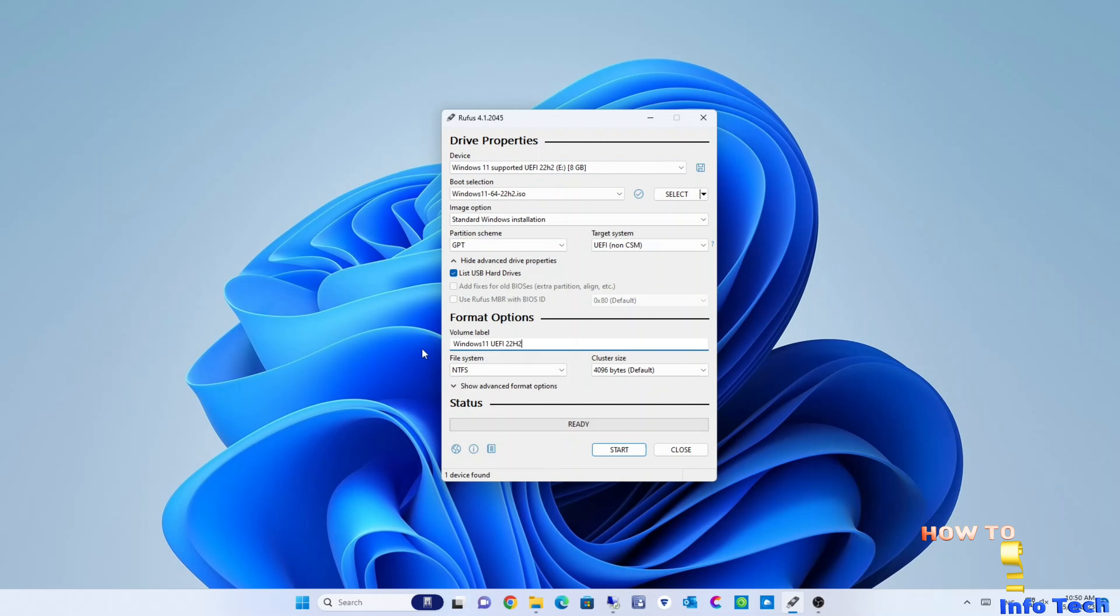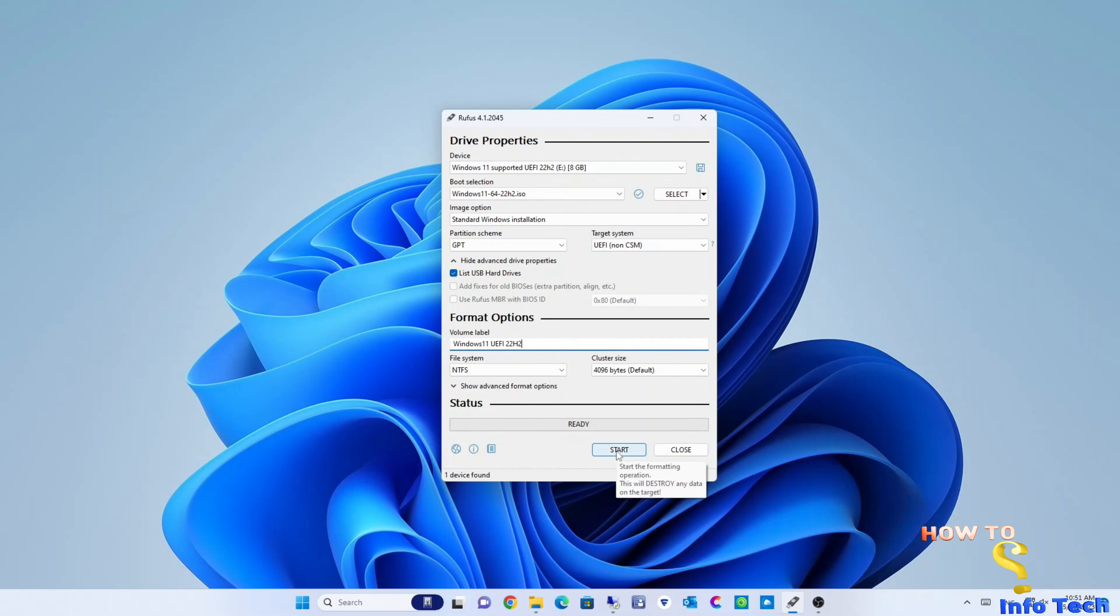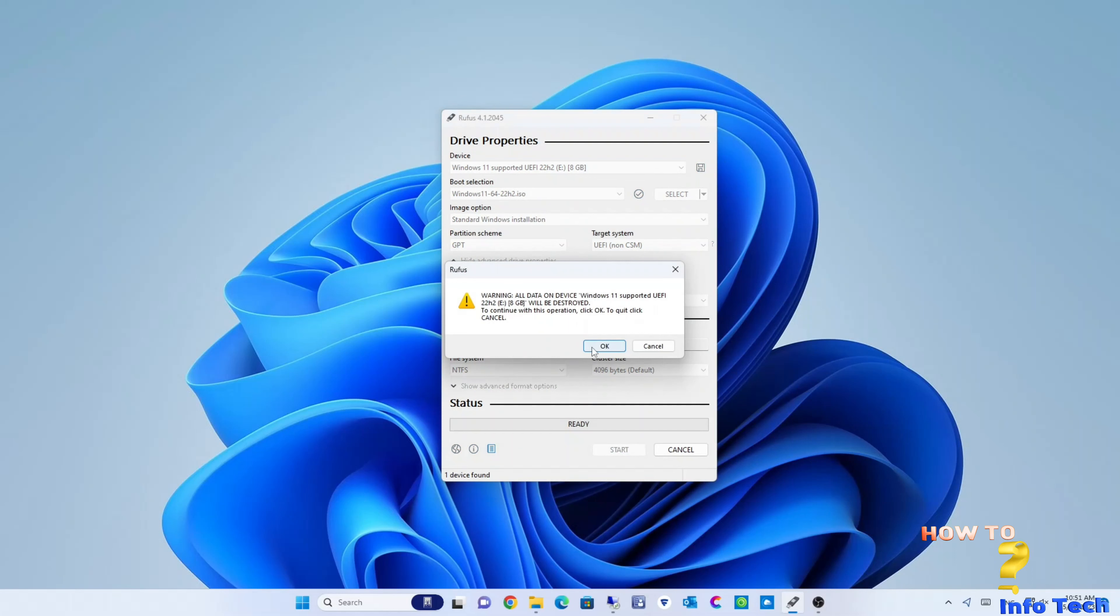Name the volume label and start. OK. Now it will take some time, about 15 minutes or more depending on your PC speed.